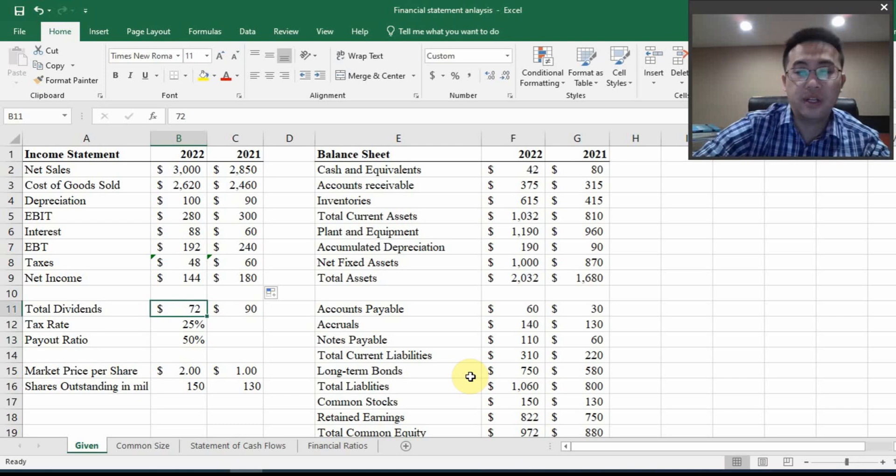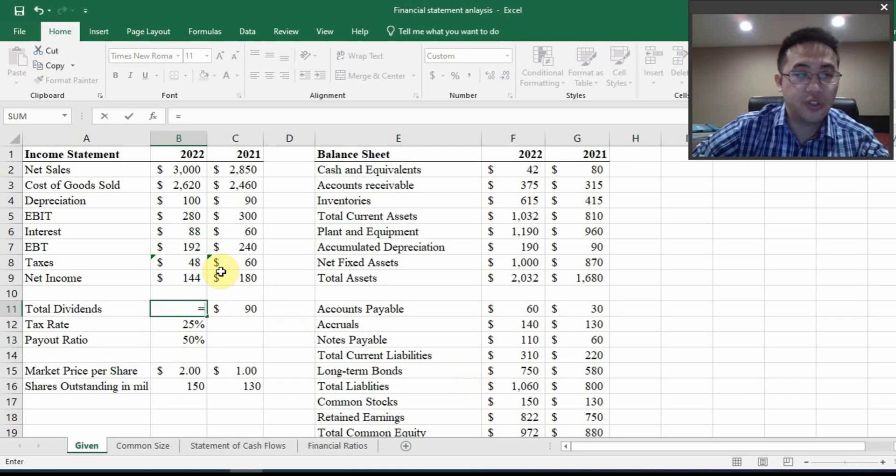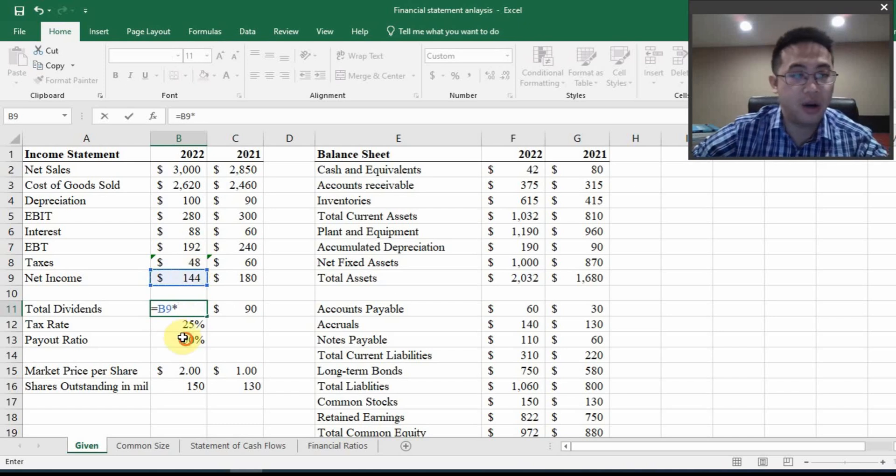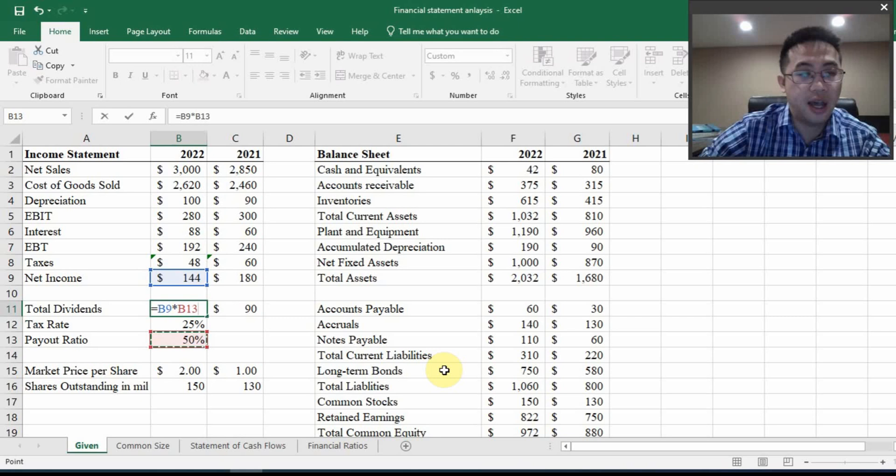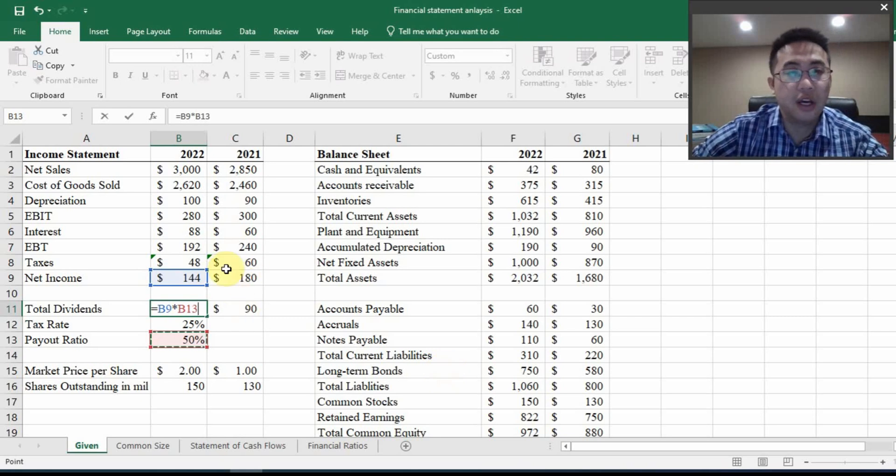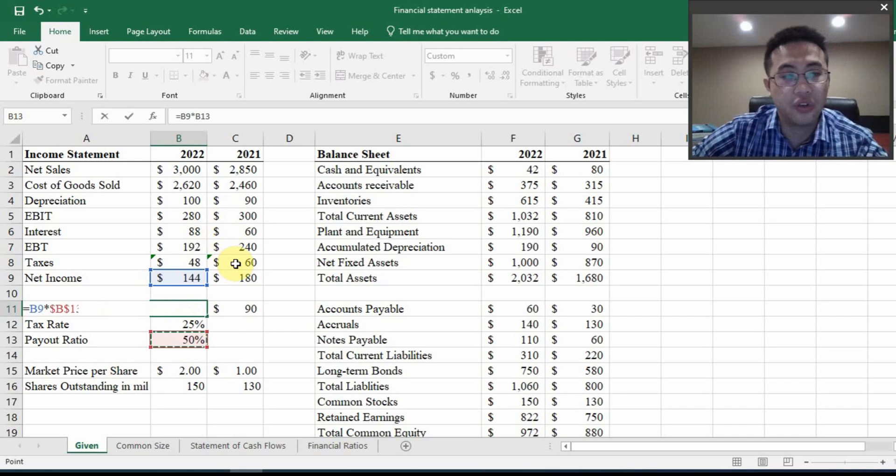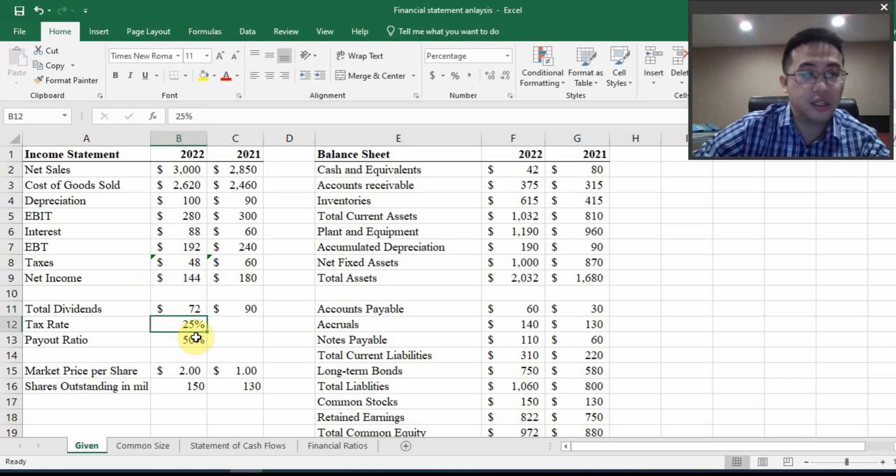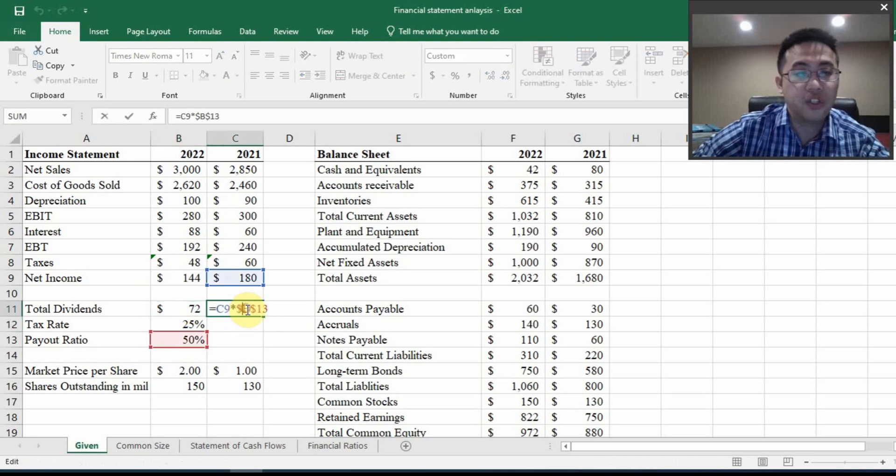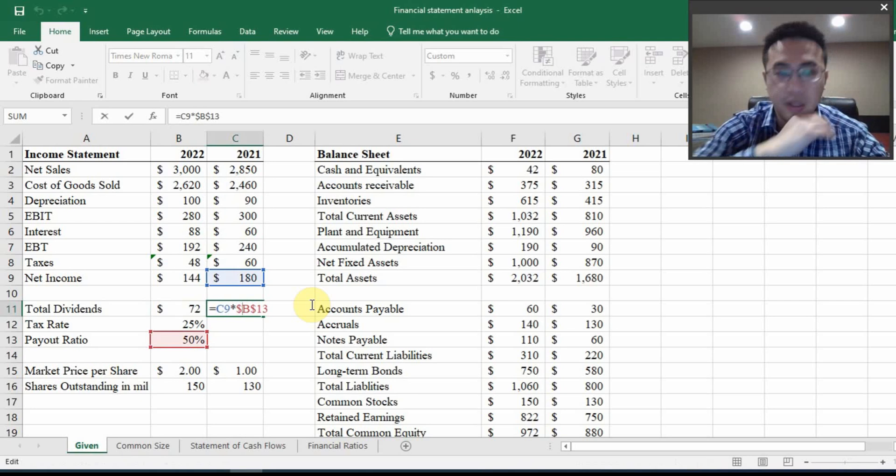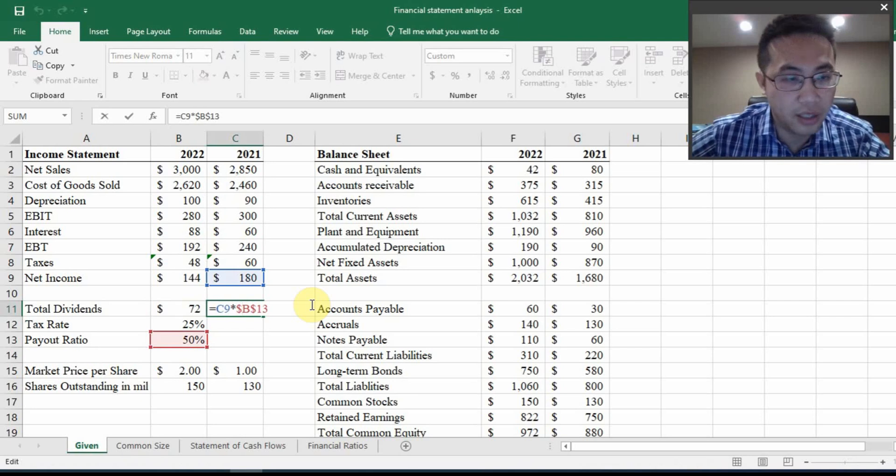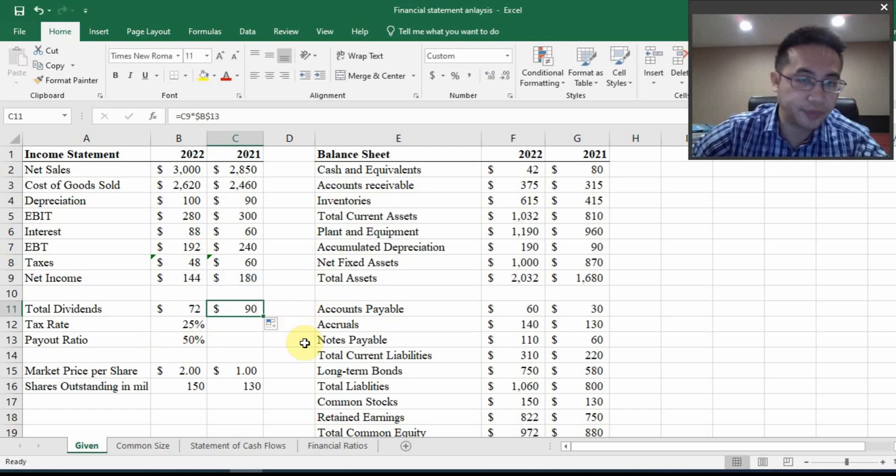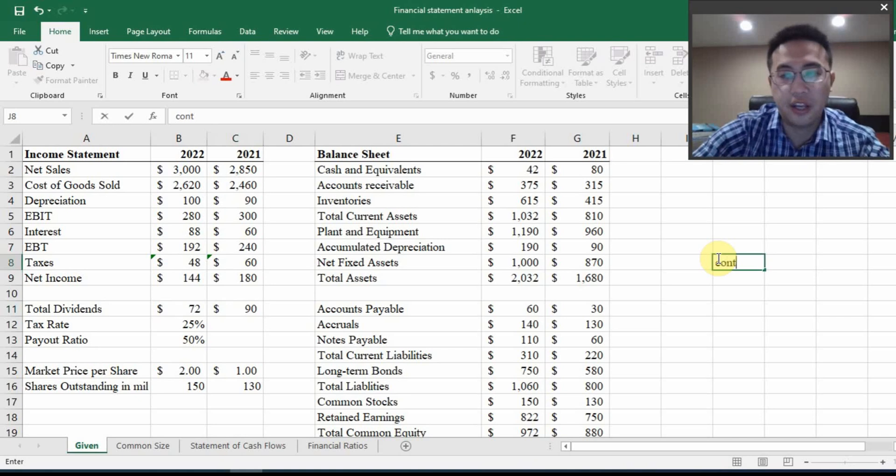How to calculate total dividends? You just use net income multiplied by this payout ratio. And once again, I'm going to drag it all the way to the right to cover the year earlier. So I'm going to lock this B13, which is the payout ratio. And then I drag it. You will see that the same payout ratio has been used for a different year.